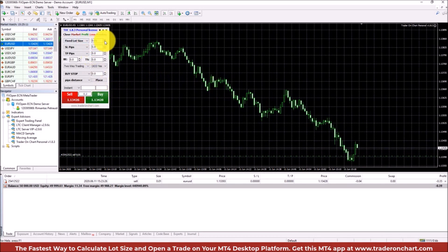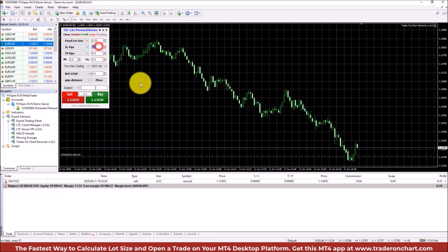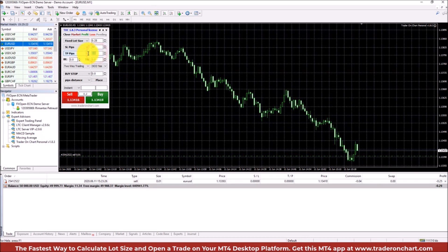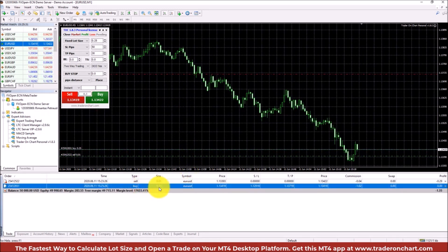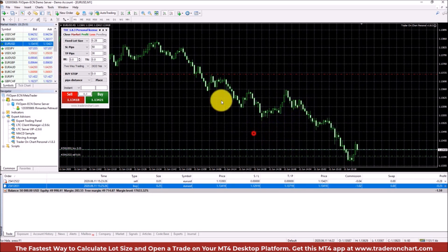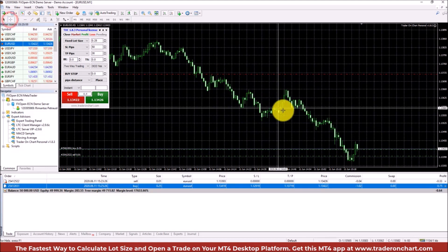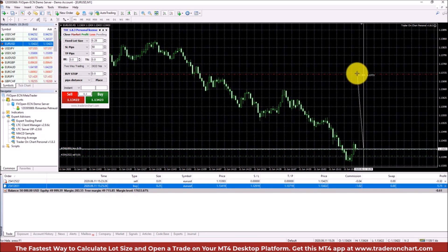Now for a buy trade, let's make it a bit more interesting: I'll change the lot size to 0.25, add a stop loss of 50 pips and take profit of 30 pips, and click Buy. You can see it opened the buy trade at exactly the lot size I set, with a stop loss of 50 pips and take profit of 30 pips. We can verify this using Ctrl+F to switch to the crosshair tool, and measuring the distance — that's 300 points, which is 30 pips to the take profit.